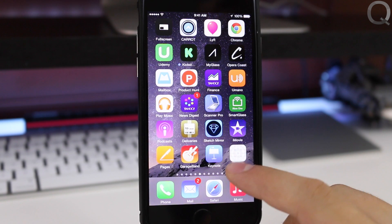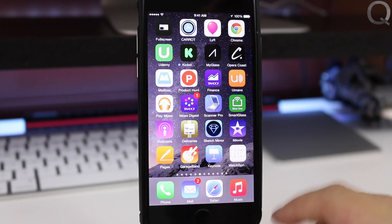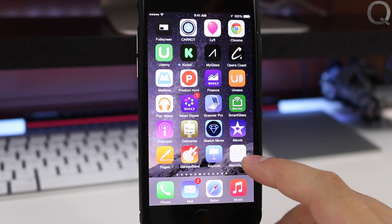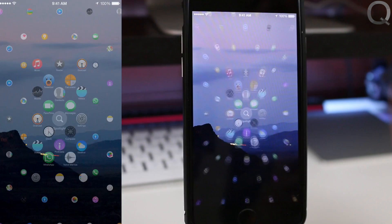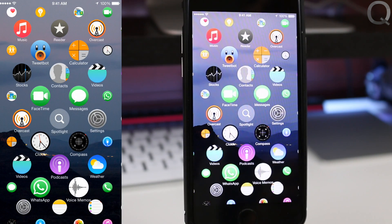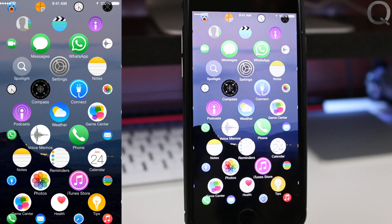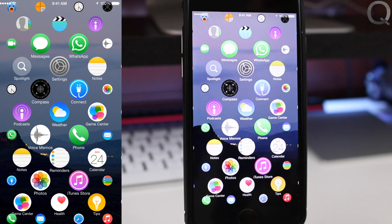Since he actually made this available, if you have a developer account with Apple, you can load this right into Xcode and then load it onto your phone. It works as an app and gives you an idea of how this would actually run on a phone. It's actually pretty cool.